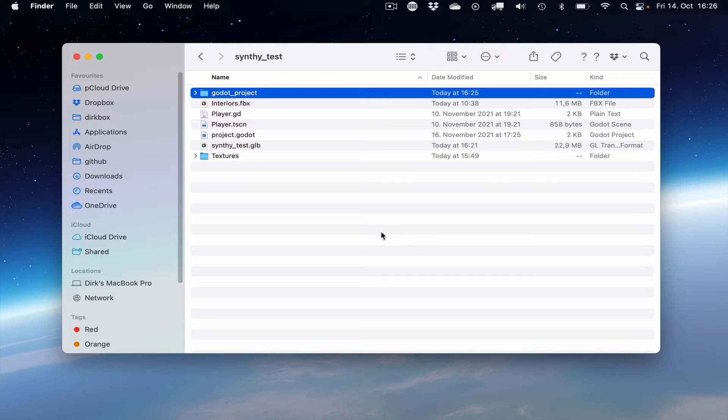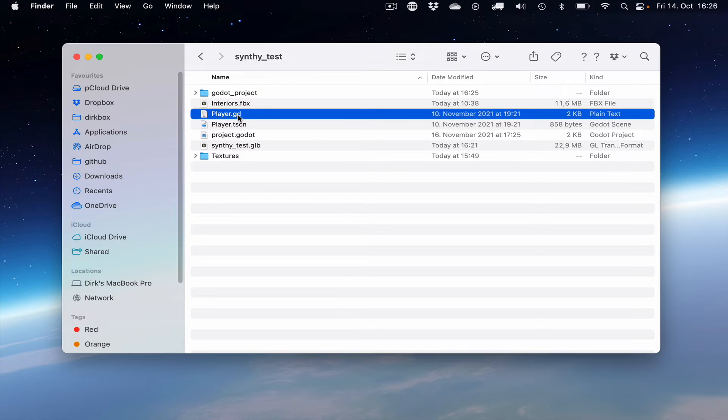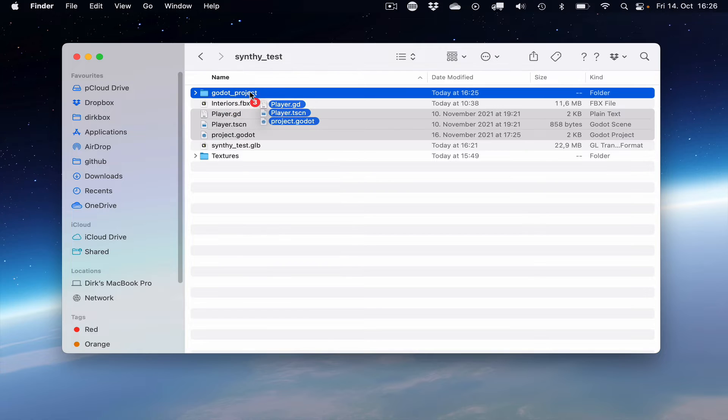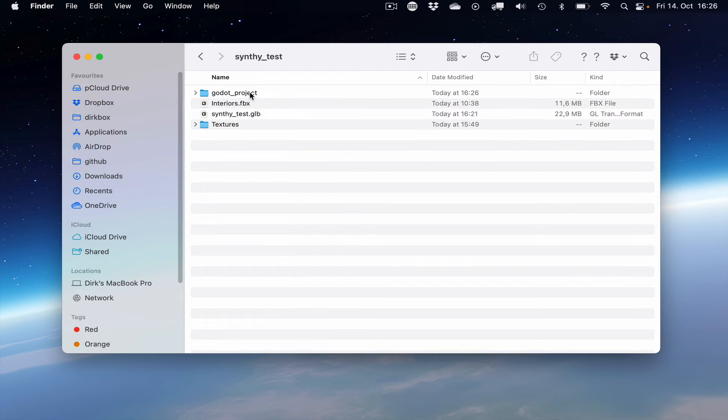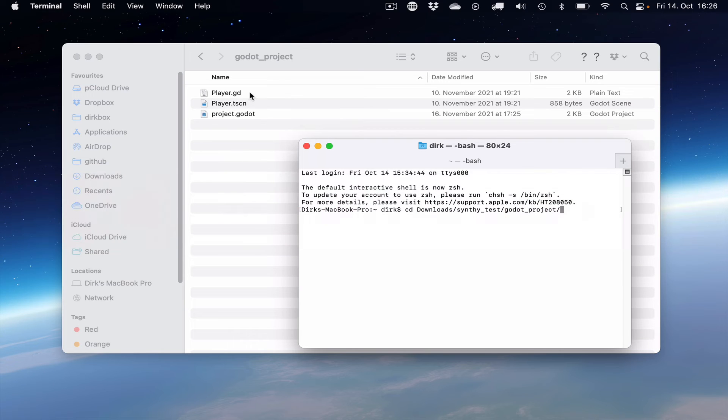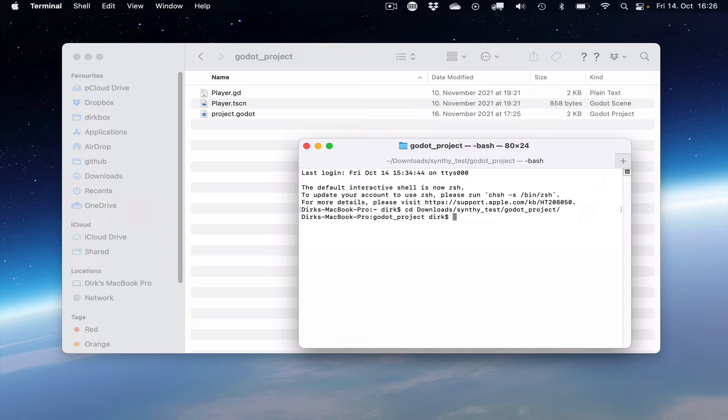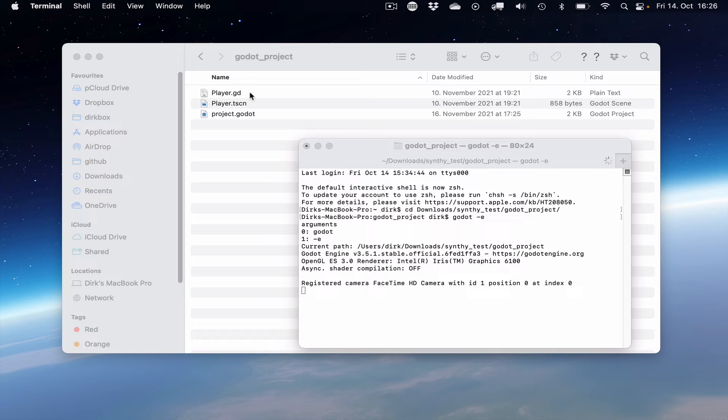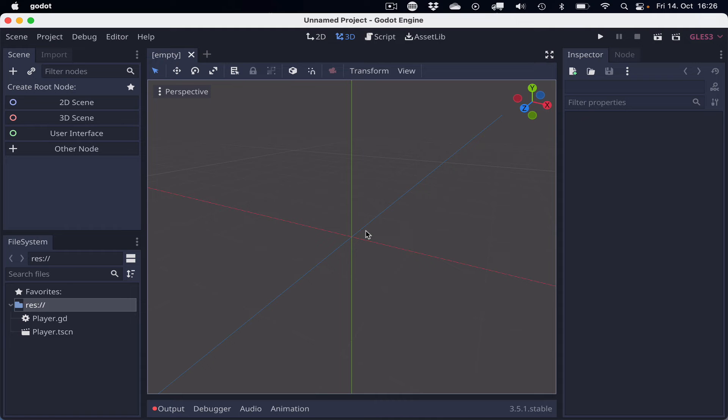Now I created another folder called Godot Project, and I copied from a different project a project file and a simple first-person controller. I move them into the folder, and usually I start by going to the folder in the terminal, and then I do Godot minus E to start the Godot game engine without the project manager.